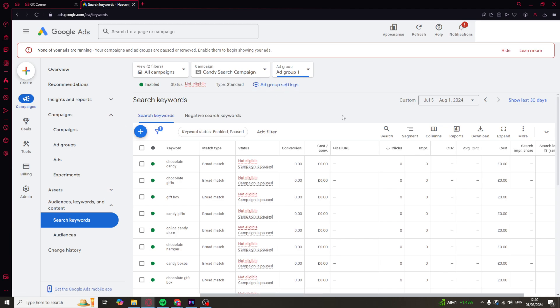So it's really as simple as that to edit a campaign on Google Ads. If you found this video useful, be sure to like and subscribe, and I'll see you in the next one.